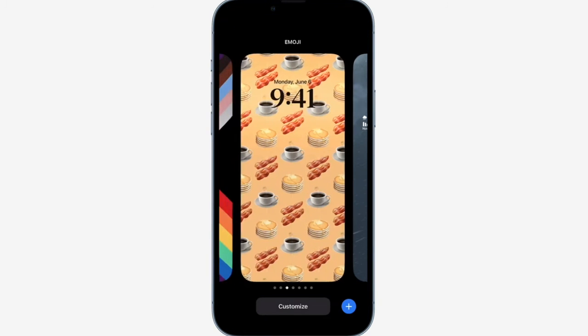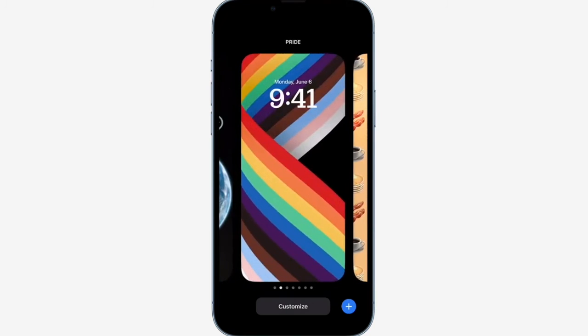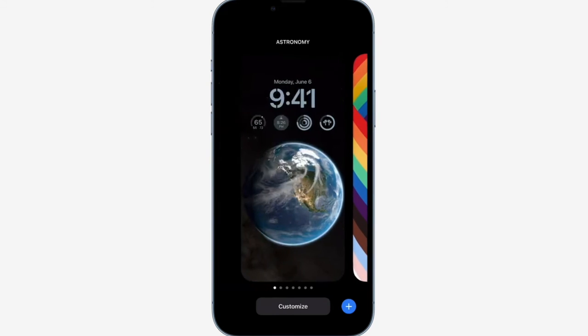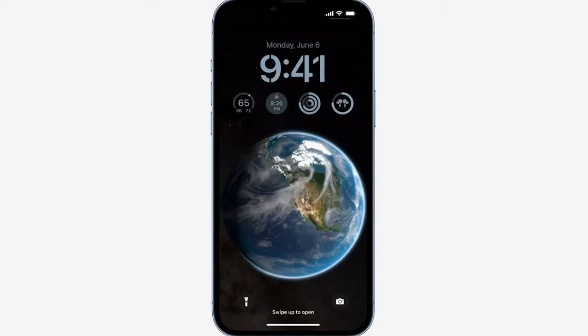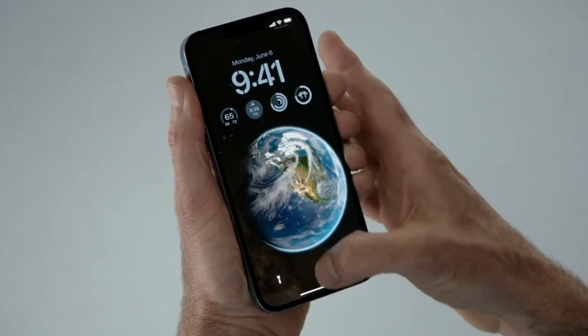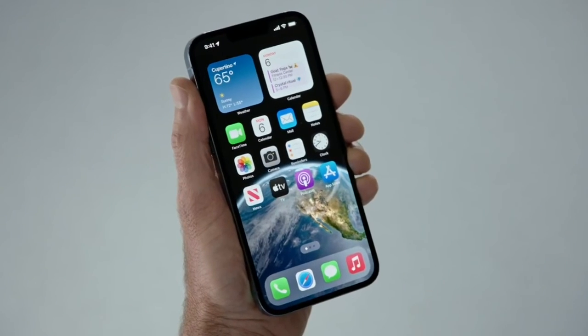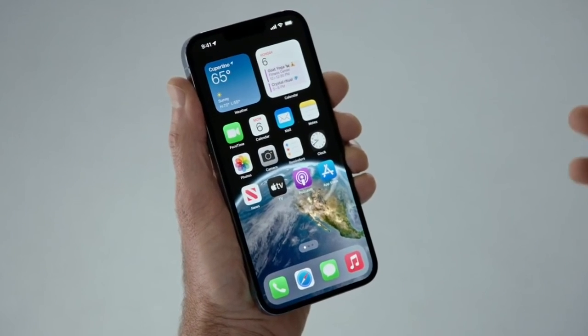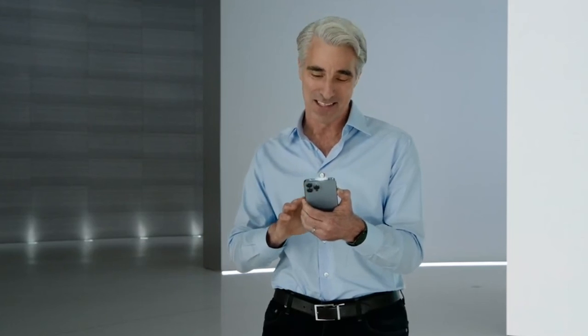Here's a really cool emoji wallpaper and our pride wallpaper. And here's one from our astronomy collection — watch how it animates fluidly as I swipe into the home screen. So that's a quick look at the all-new lock screen.